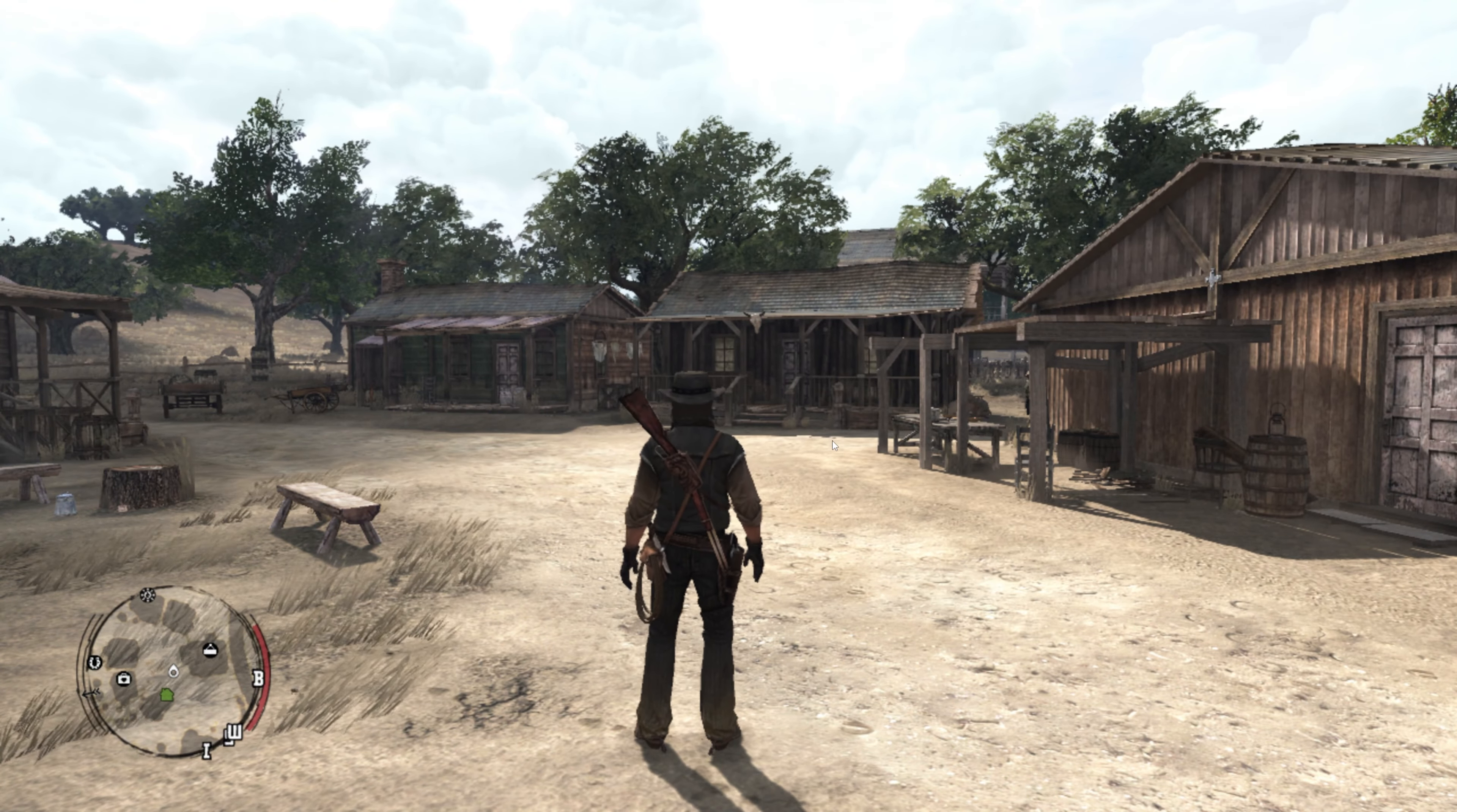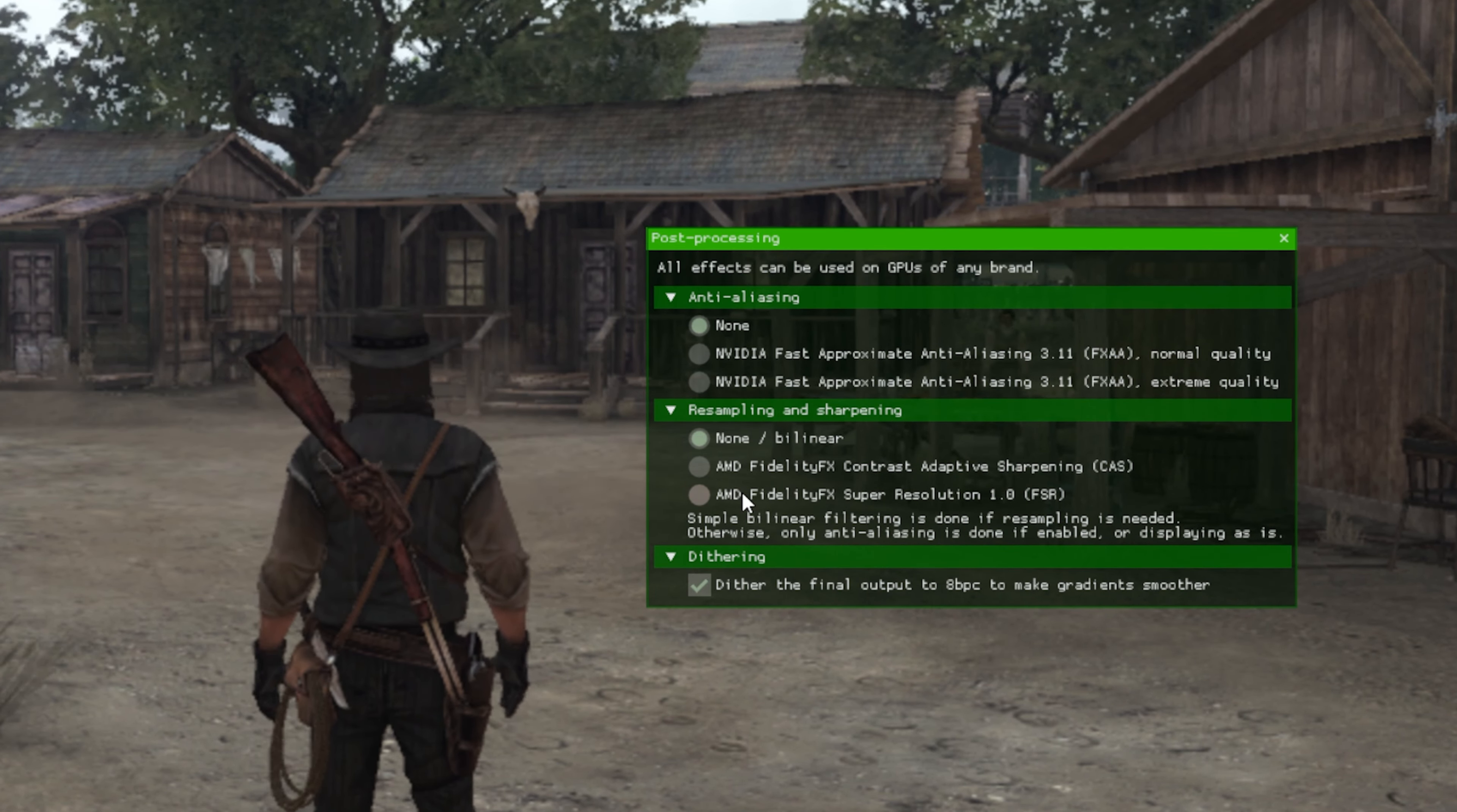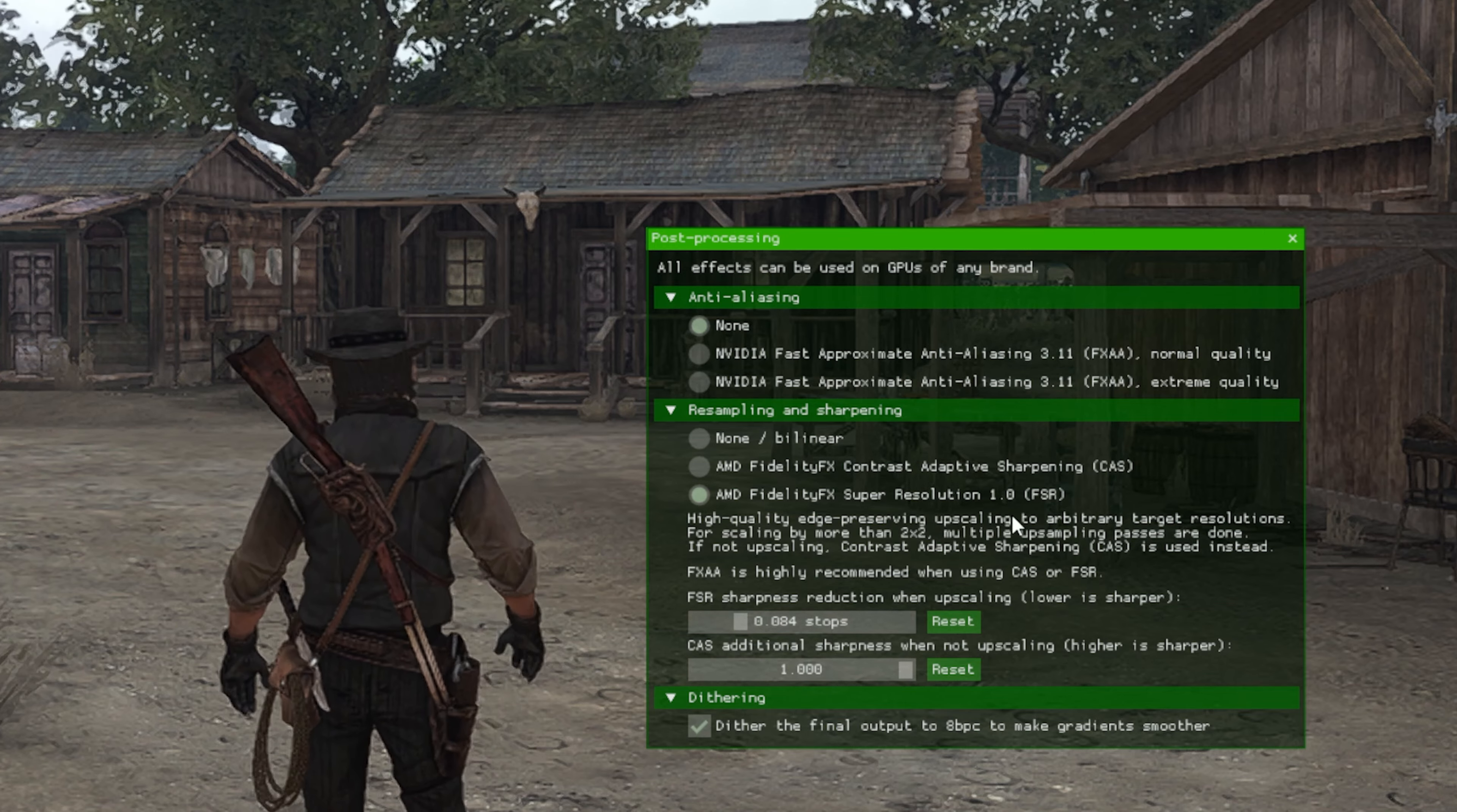You can set up AMD Fidelity FX Super Resolution to make the game look better. By default, it is very blurry. Hit F6 to launch the configuration. To make the game look clearer, enable AMD FSR 1.0. I set FSR at 8.084 stops and CAS at max, but you can play around the settings until you are satisfied.